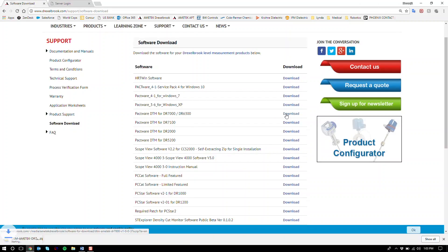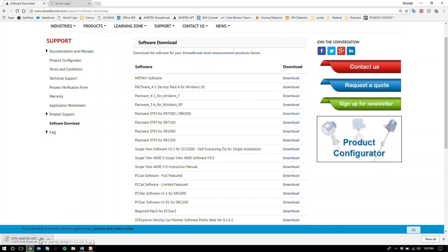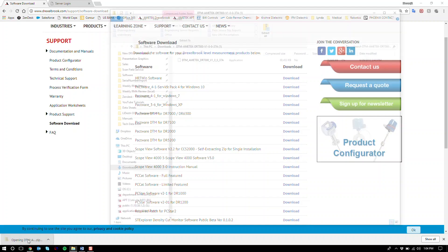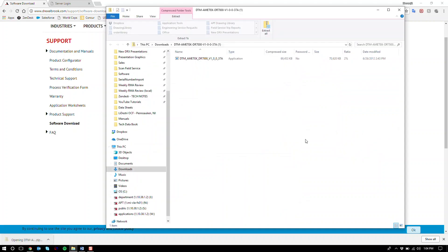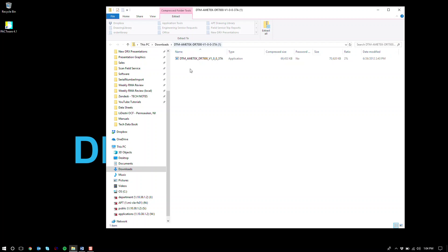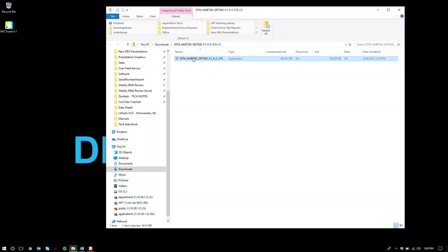Go to download. We're going to wait for the zip file to finish downloading just like Pactware. And once that file has completed downloading, we're going to open up the zip file. And within the zip file we have our DTM installer. We're going to go ahead and install this application.